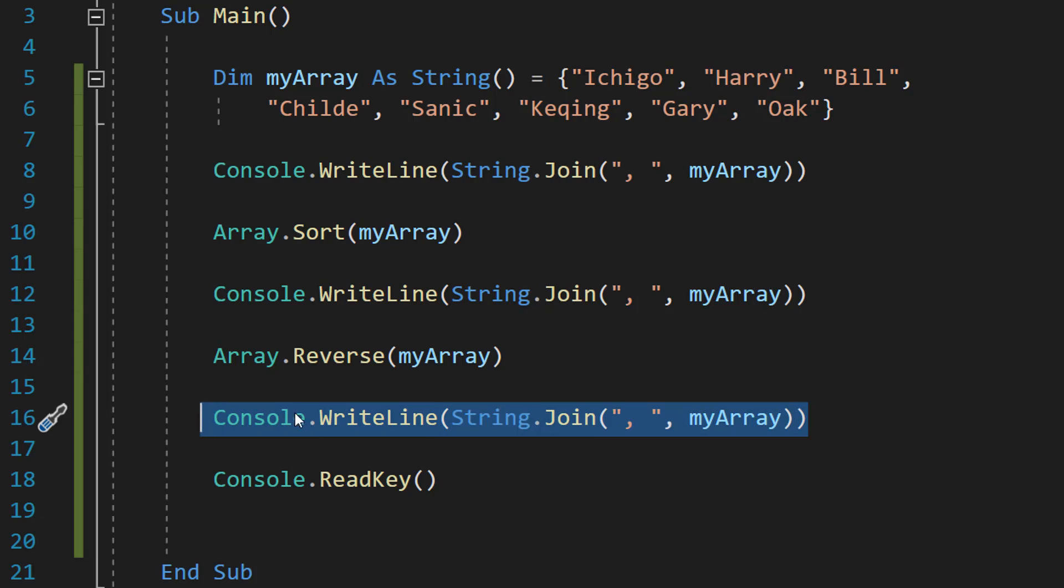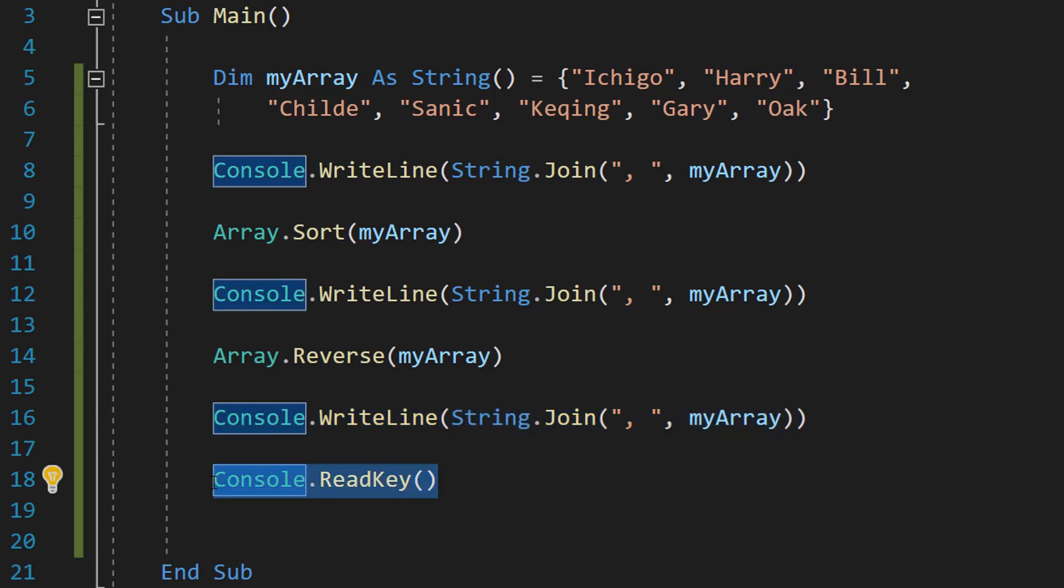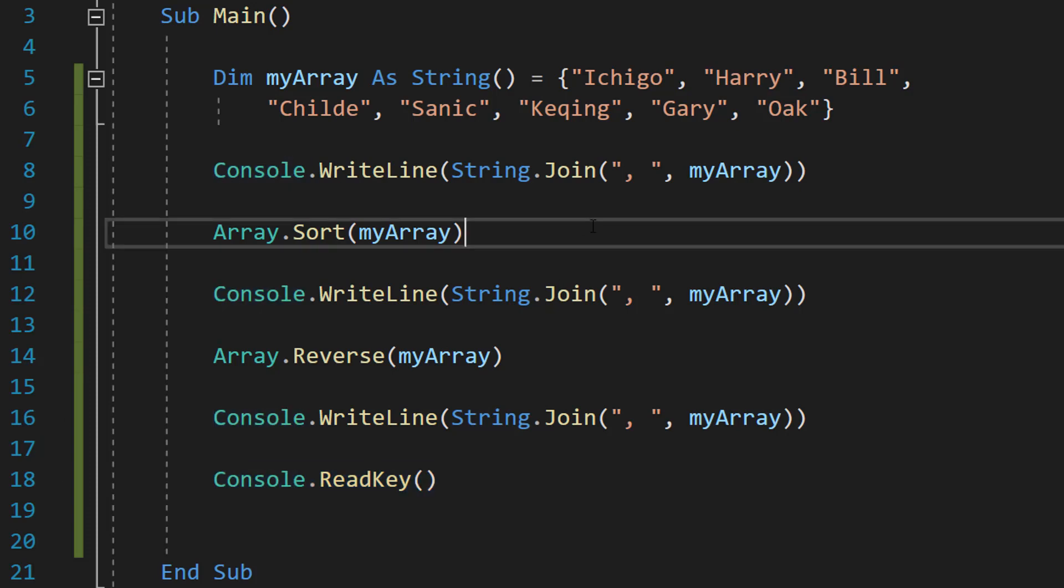We're going to be doing the same thing again but this time we are going to be printing out the reversed array and then we're going to do Console.ReadKey to stop the program from closing.